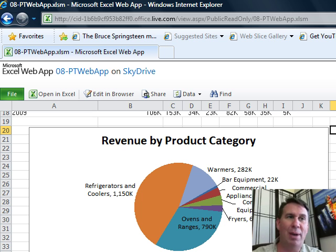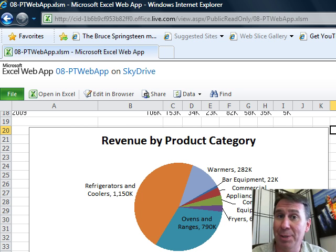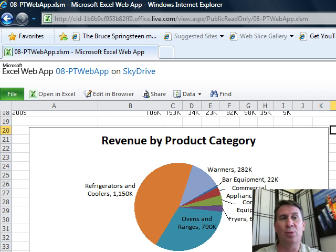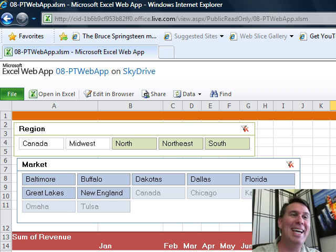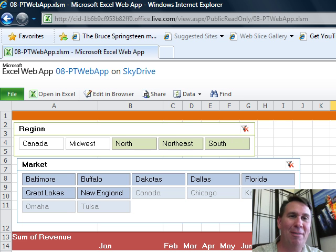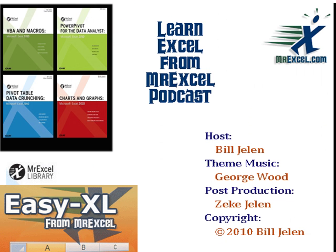This Excel Web App is a very cool feature. You can't create new pivot tables here, but if you create the pivot table back in Excel 2010 on your desktop and then upload it, you can create some nice dashboards. Thanks for stopping by — we'll see you next time for another netcast from MrExcel.